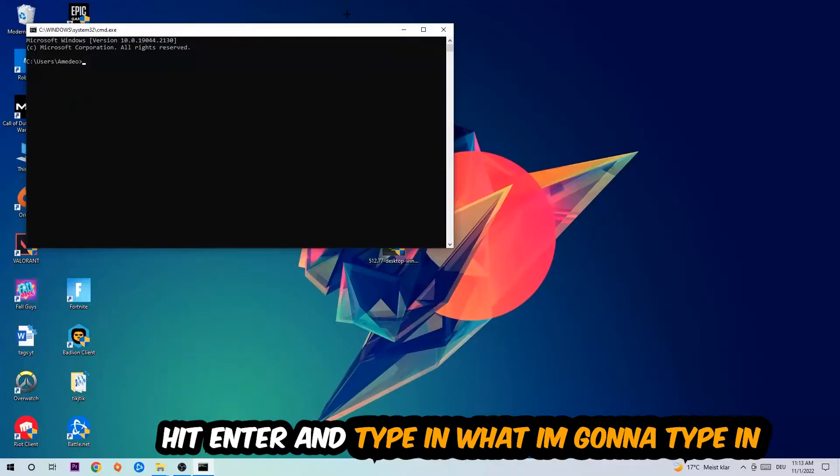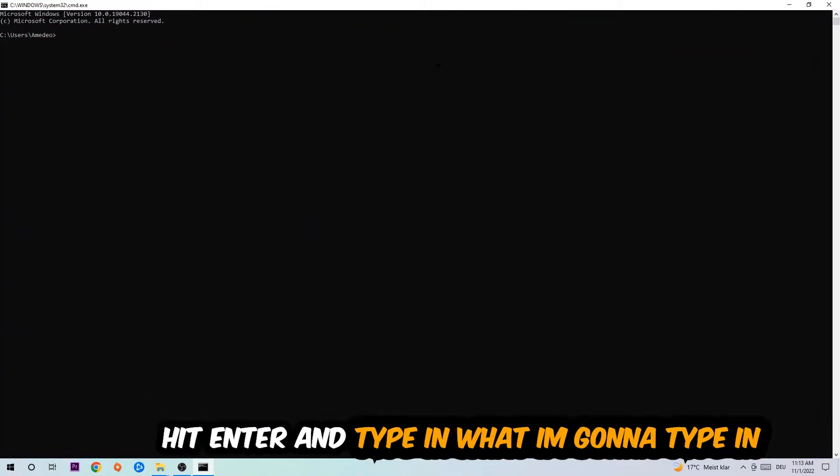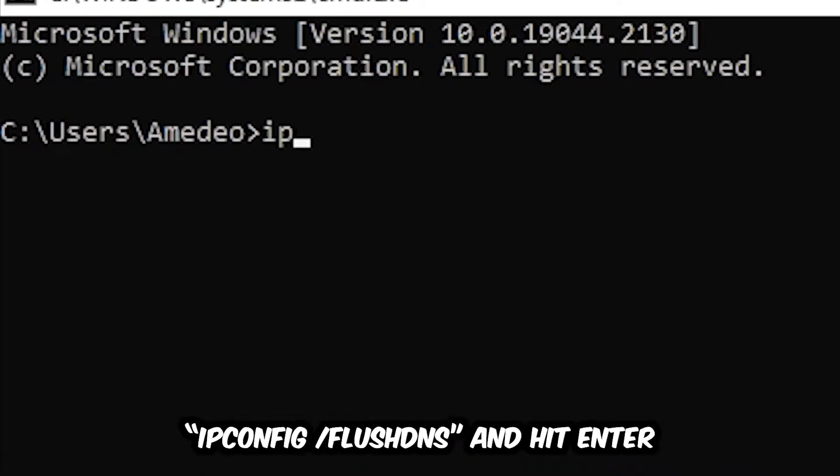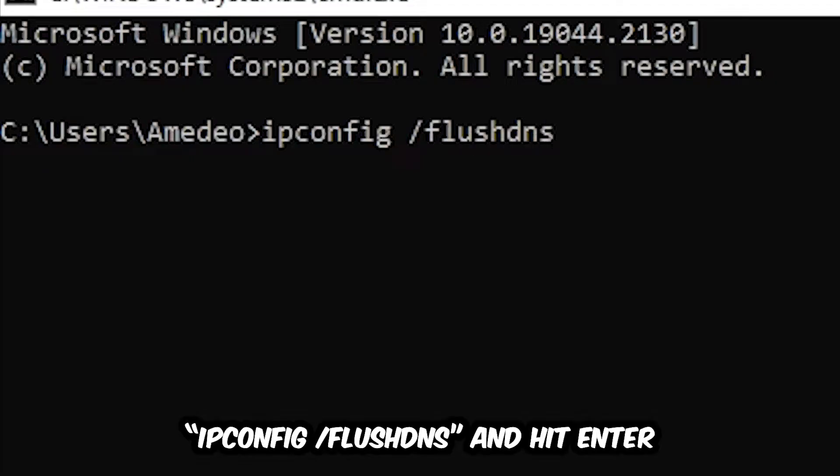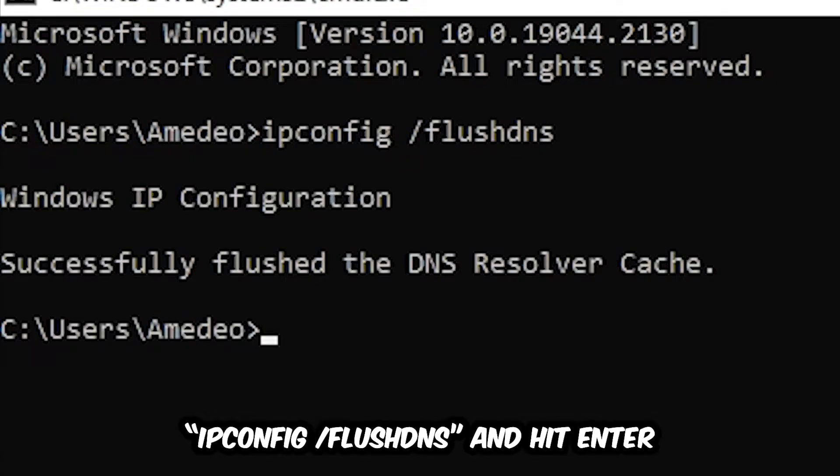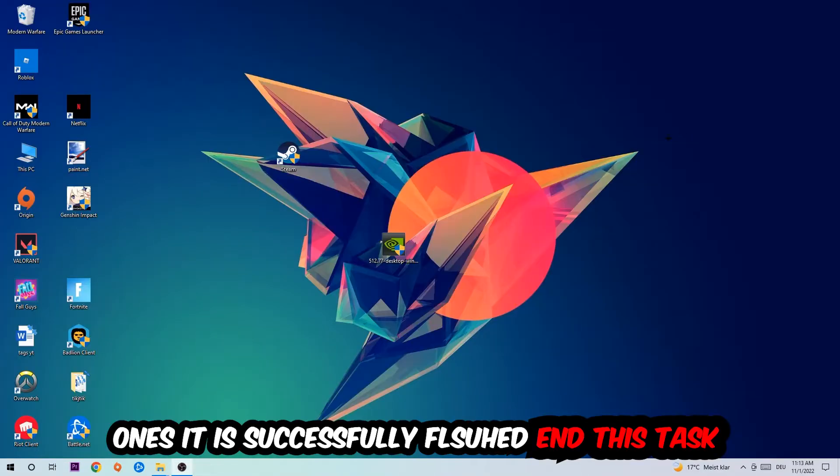Now you're going to type in ipconfig space slash flushdns and hit Enter. Once it is successfully flushed, as you can see, you should be able to end this task again.